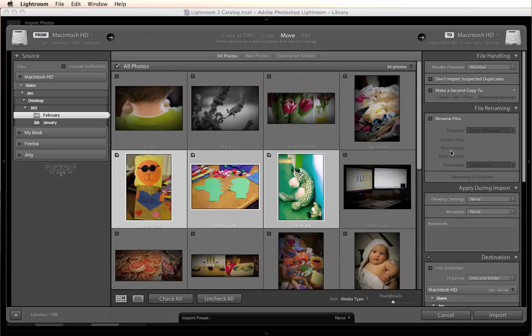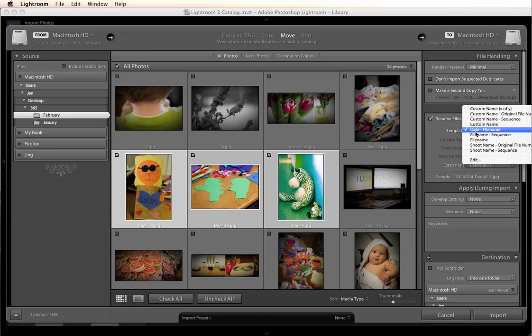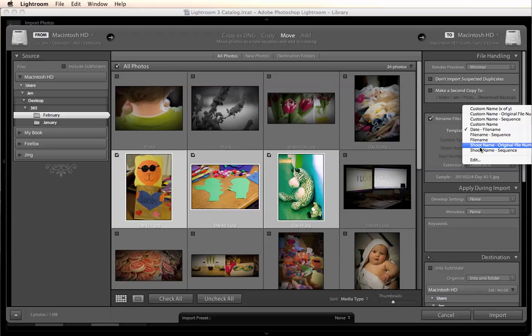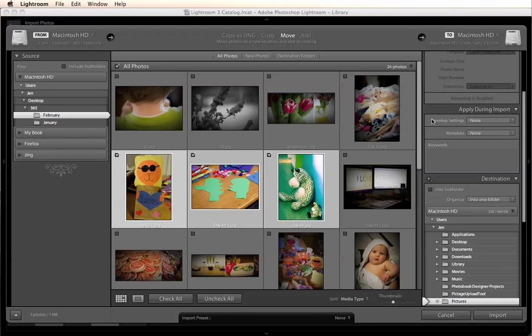So on your right side here, this is how we're going to handle the importing. You can have it send a second copy to an external hard drive or a secondary location. You can have it rename here as it imports. You can do a variety of options. I prefer to have it rename as I export so I'm going to leave that unchecked.